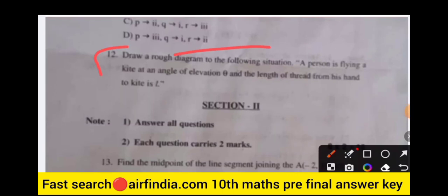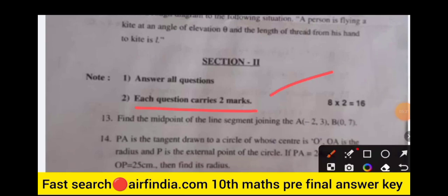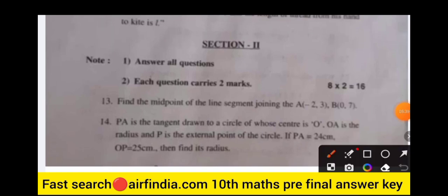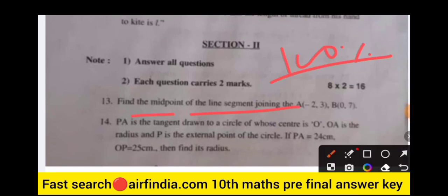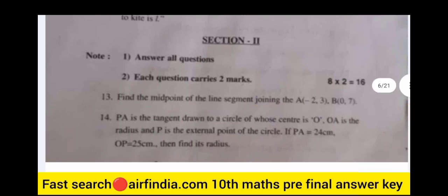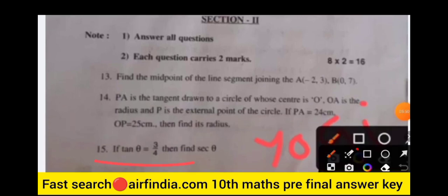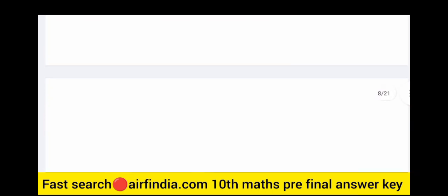Question 12: draw a diagram for the situation where a person is flying a kite at an angle of elevation θ and the length of thread from the hand to the kite is L. Section 2 carries two marks each. Find the midpoint of the line segment joining A(−2, 3) and B(0, 7). Question 15: if tanθ = 3/4, find secθ. Find the probability of getting the letter M in the word 'mathematics'. Draw the Venn diagram of A union B and A minus B.